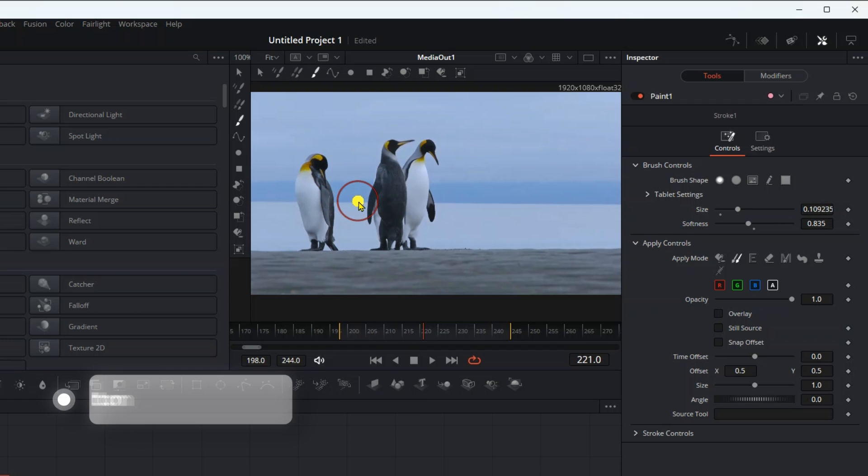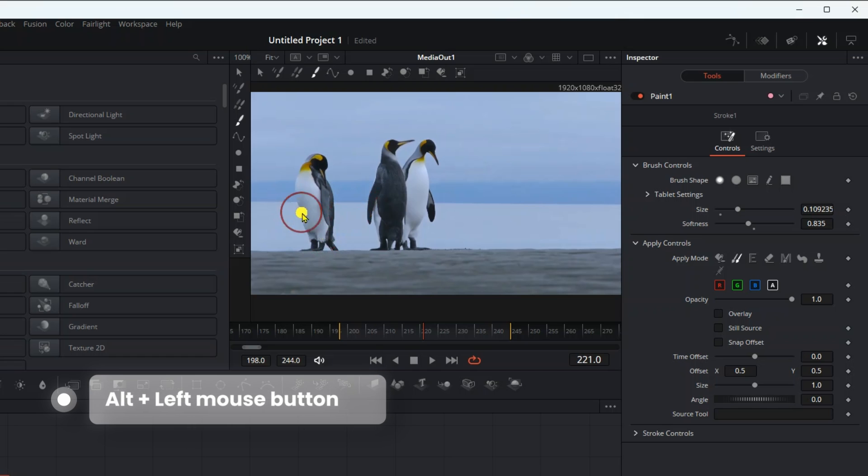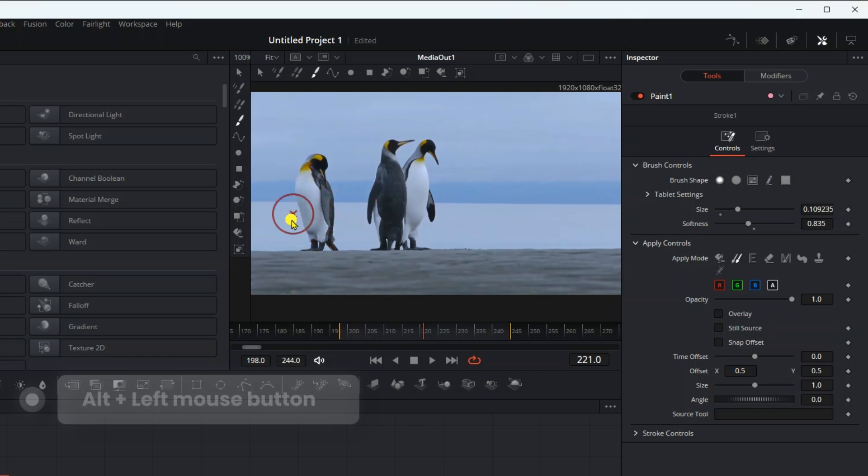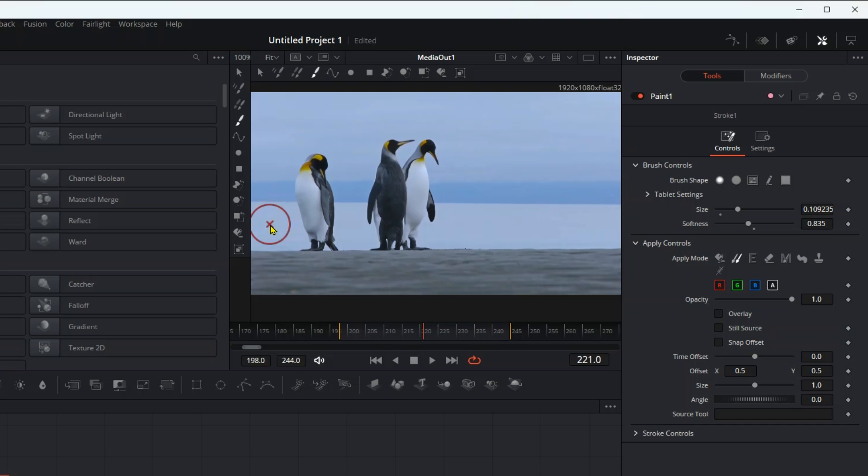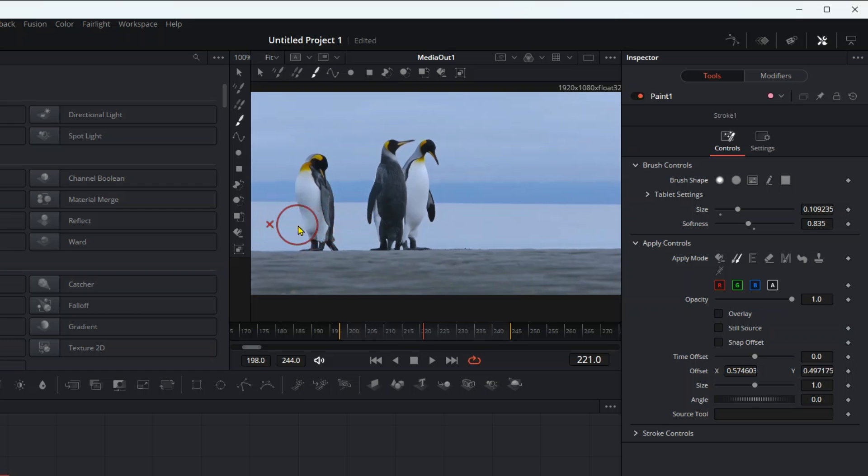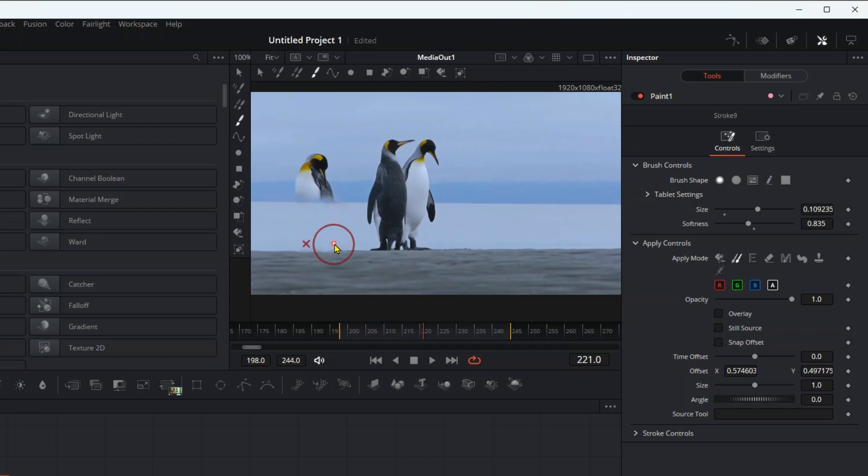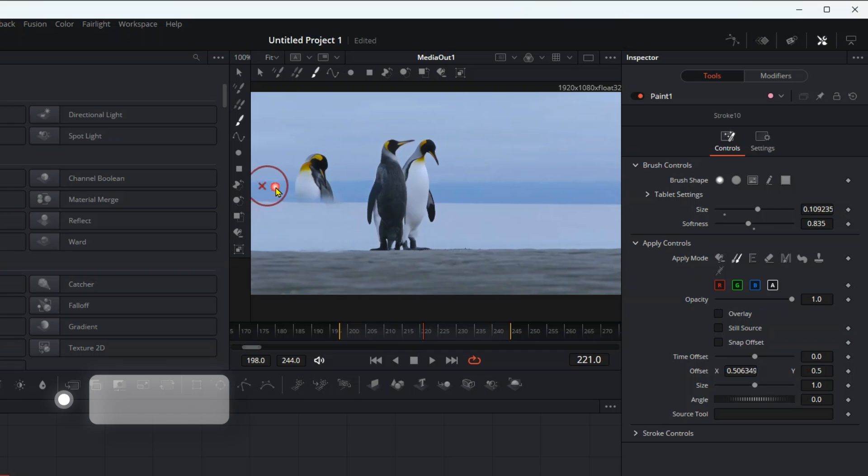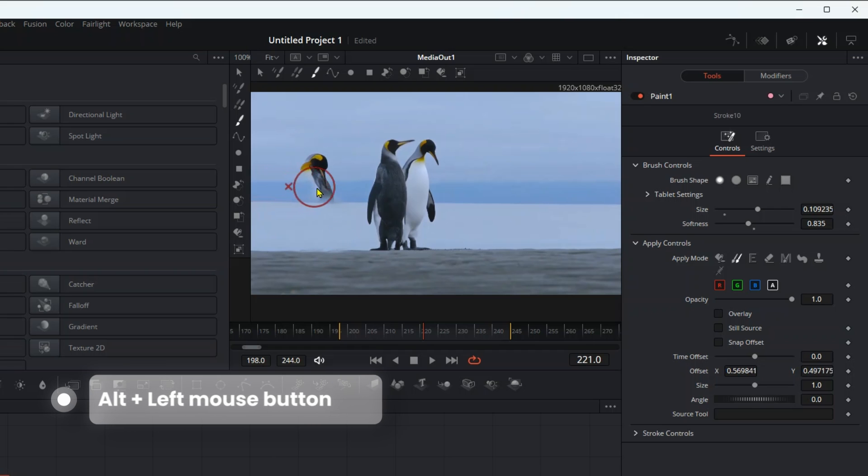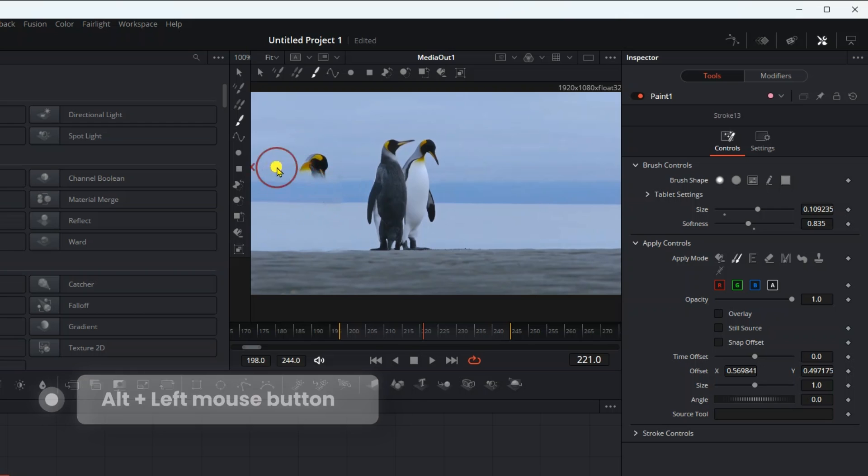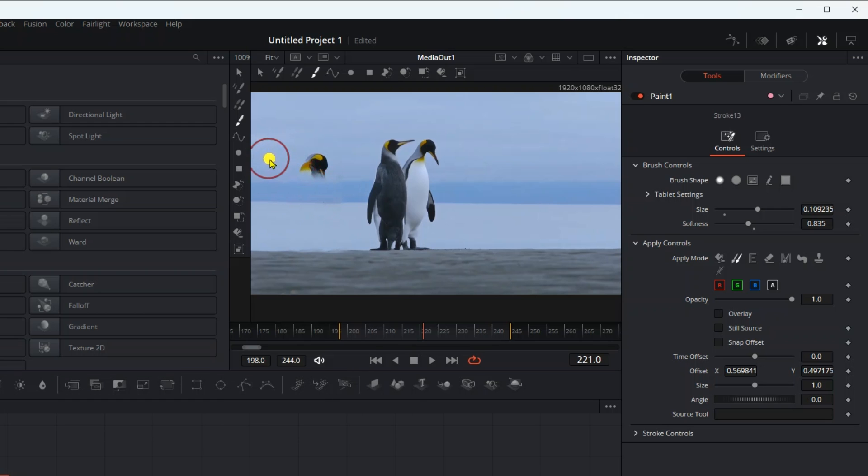Secondly, press alt on the keyboard while pressing the left mouse button when choosing the color you want to take to remove the target object, which is where the penguin. An X will appear on the chosen color. Then you leave alt and start the painting process as you can see. When you move to the blue color, repeat the process by pressing alt and the left mouse button to show you an X as you can see. And so with the color of the sky.